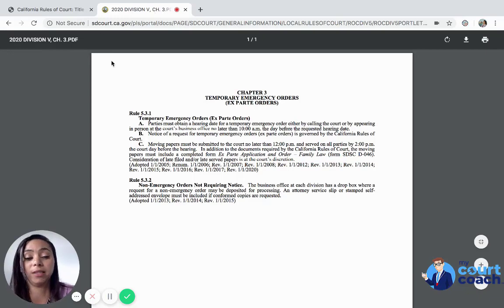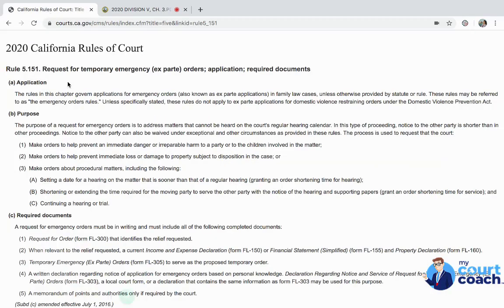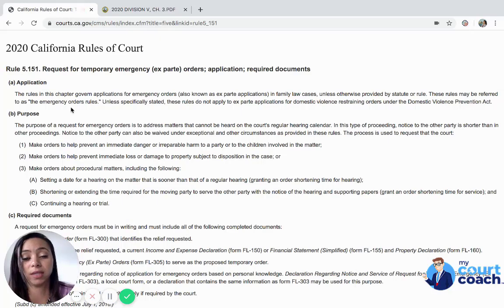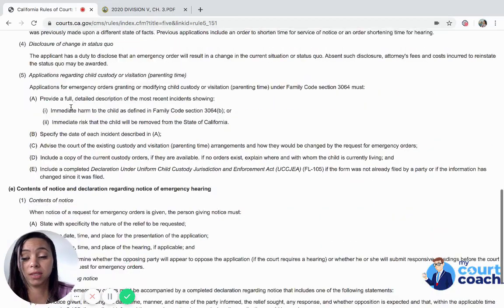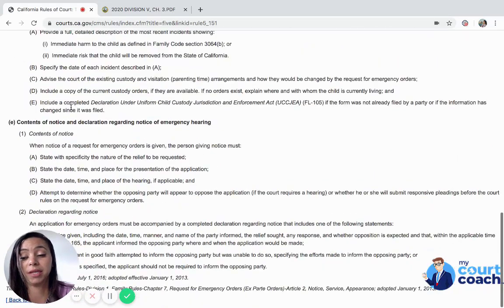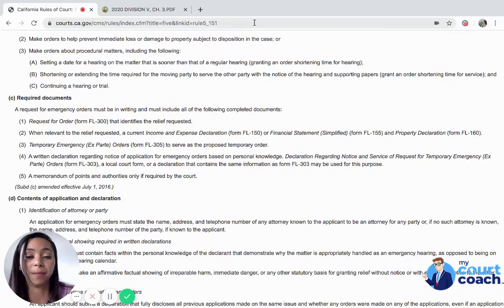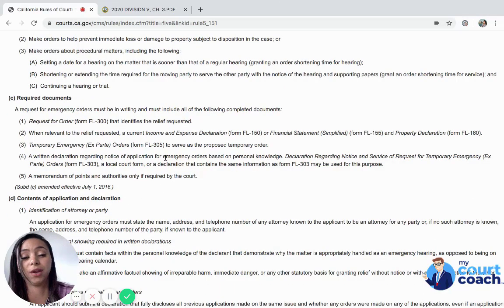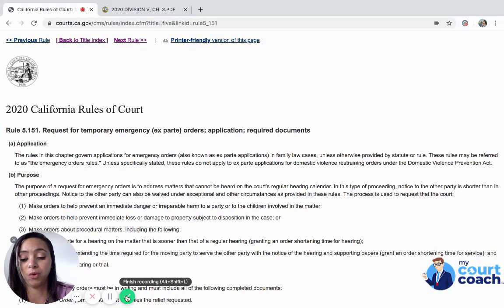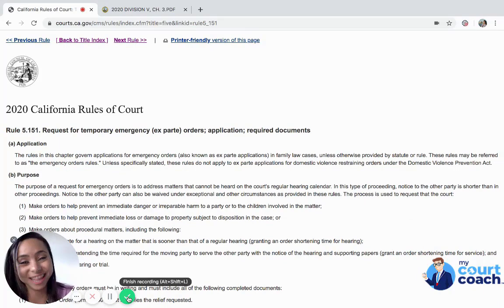This example only applies to San Diego. The California Rules of Court tells you exactly why and how you should set up an emergency hearing, and we'll cover what goes into the emergency paperwork in a different video. We hope you found this helpful — thank you.